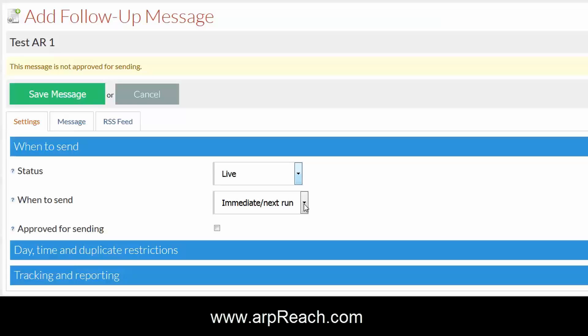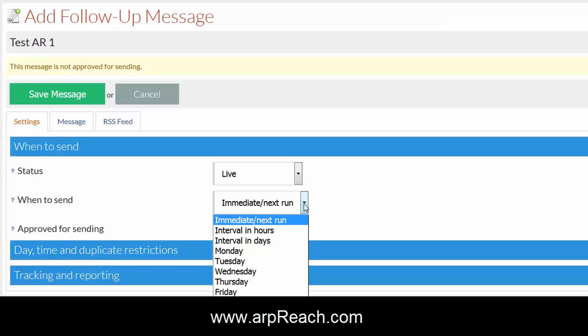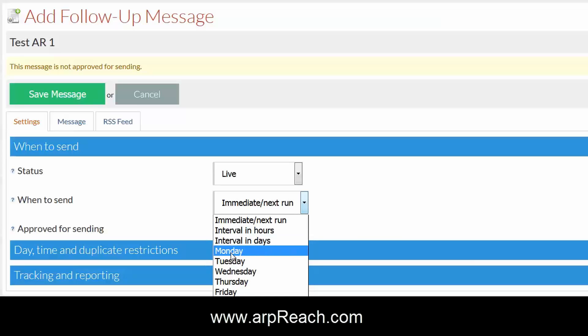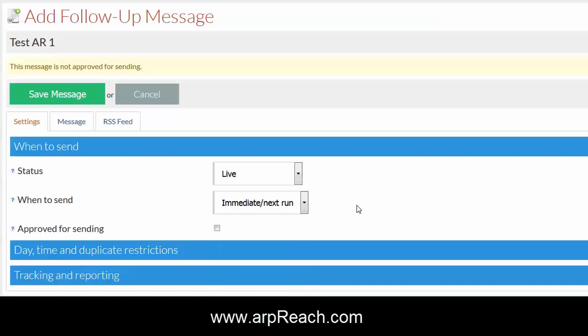The first message would normally be immediate or next run. For other messages afterwards, you can set the interval in hours, days, or specific days of the week depending on your requirements.